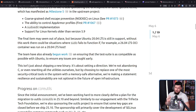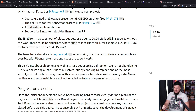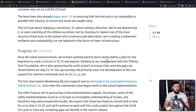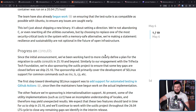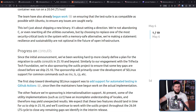'This isn't just about shipping a new binary. It's about setting a direction. We're not abandoning C or even rewriting all the utilities ourselves, but by choosing to replace one of the most security-critical tools in the system with a memory-safe alternative, we are making a statement. Reliance and sustainability are not optional in the future of open infrastructure.' As for the UUtils tools work, that is still progressing as well — it's more complicated to integrate because there are a lot more tools and scripts built around this tooling.